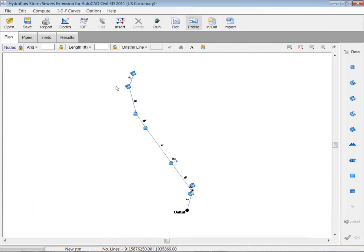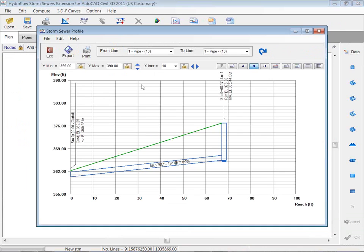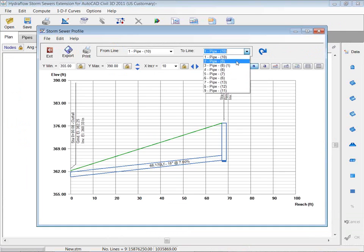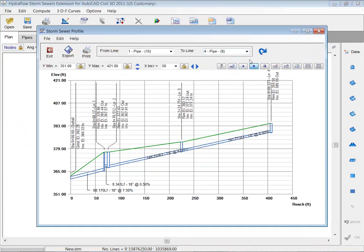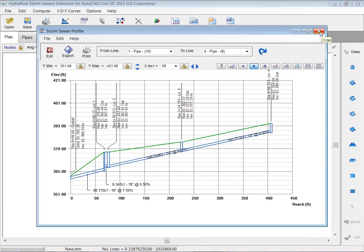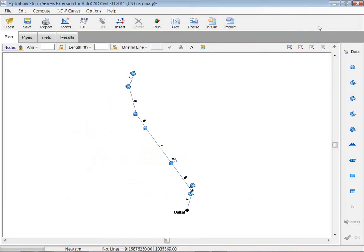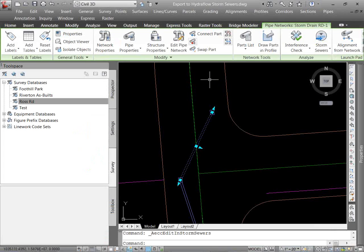So if I was to look at my profile real quick, you can see that my storm sewers are in there. It's got the information and all that. So kind of a quick way to get in there and start your design and your analysis. I'm going to close that, and we're going to back up a couple steps, though.